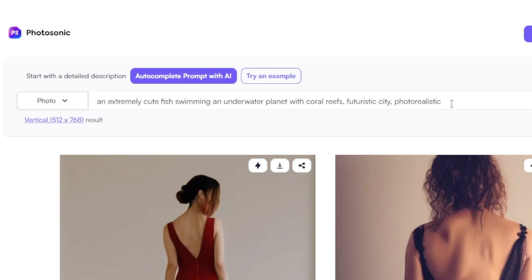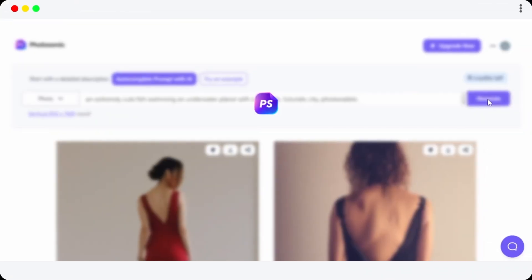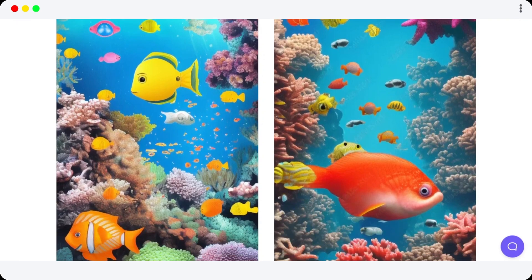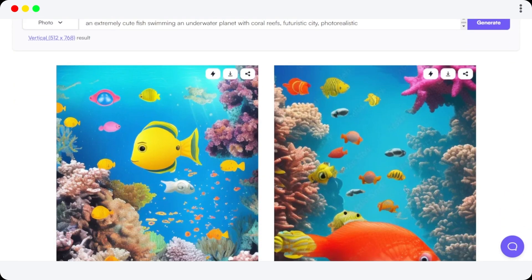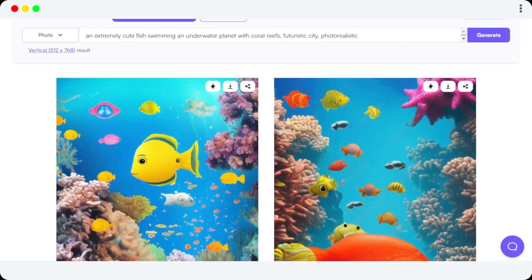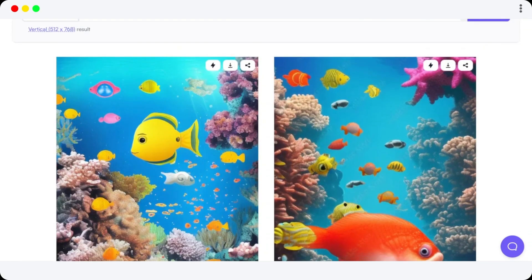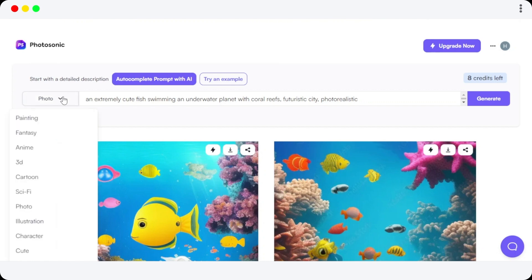I've also added some details for a futuristic city, and I want a photorealistic image. Now I'm going to click on Generate, and we have our result. You can see we have a fish swimming underwater — it's a photorealistic image. Now I can just download it. Similarly, I can generate as many images as I want using Photosonic.